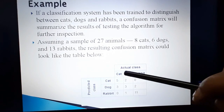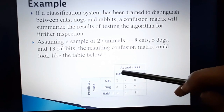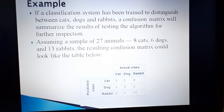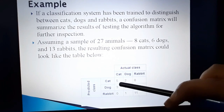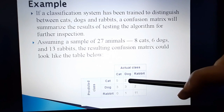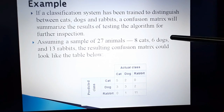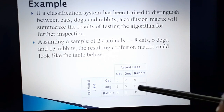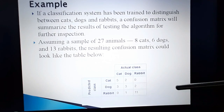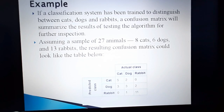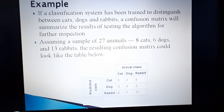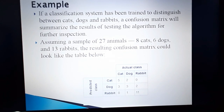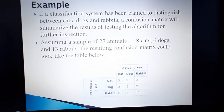We have 8 cats in the actual class, but this classification system predicted 7 cats — that is, 5 plus 2. How accurate is this confusion matrix? The diagonal elements represent the correct predictions: actual class cat, predicted class cat — there are 5 correct predictions for cats.